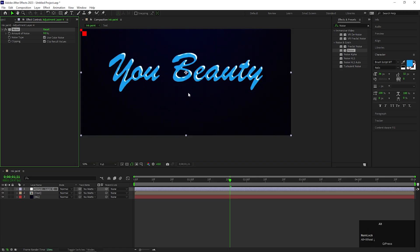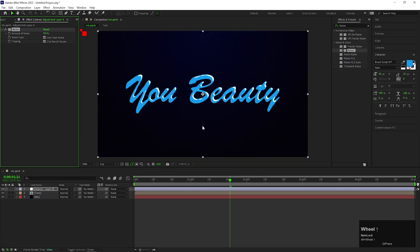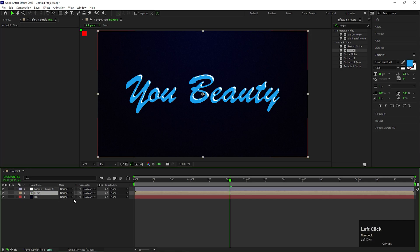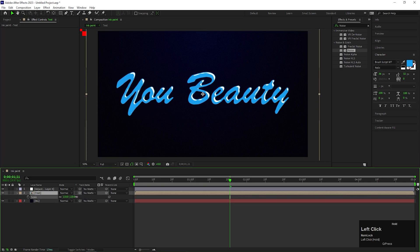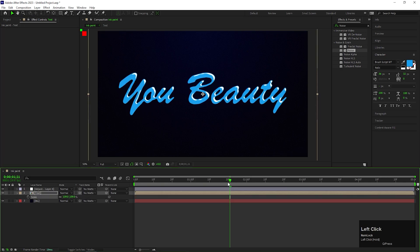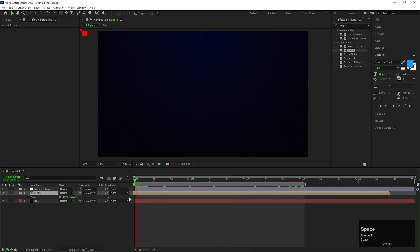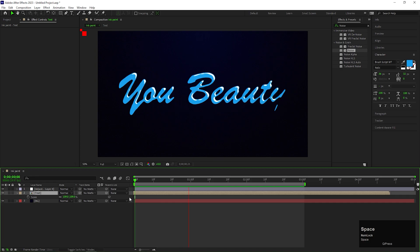You can create lots of cool stylish text animations with the same technique. So this is all for today. I hope you like the video. Thanks for watching. See you guys in the next video. Till then have fun and stay safe guys.